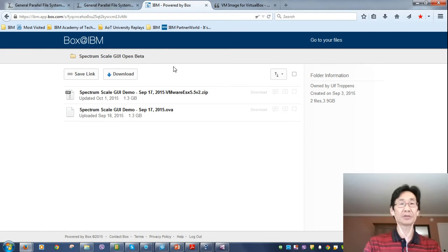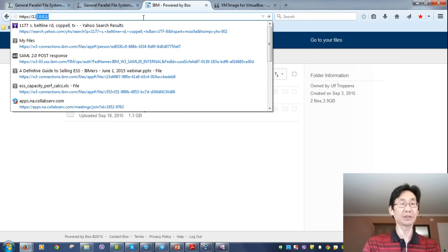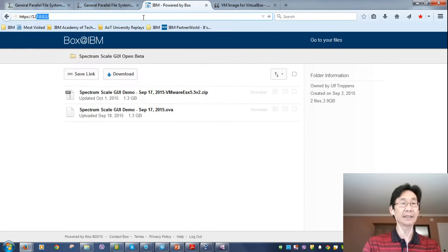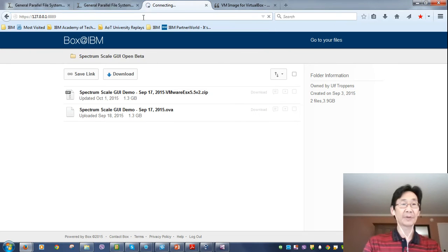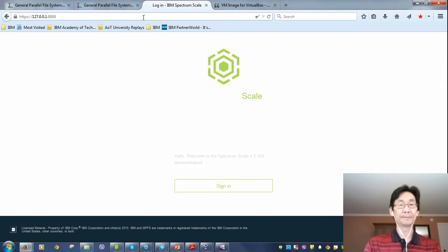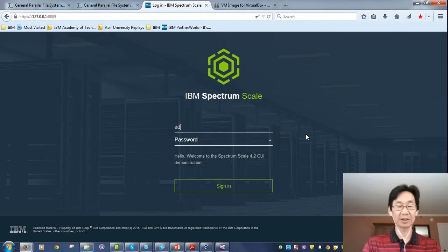Open a web browser. HTTPS, 127.0.0.1, port number. And there it is. That's the Spectrum Scale GUI. Log in.